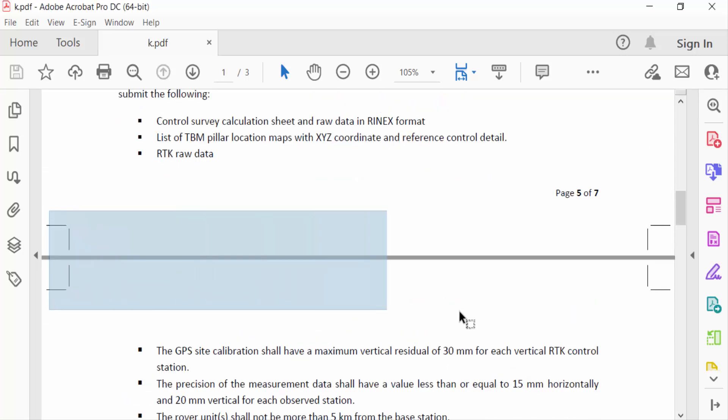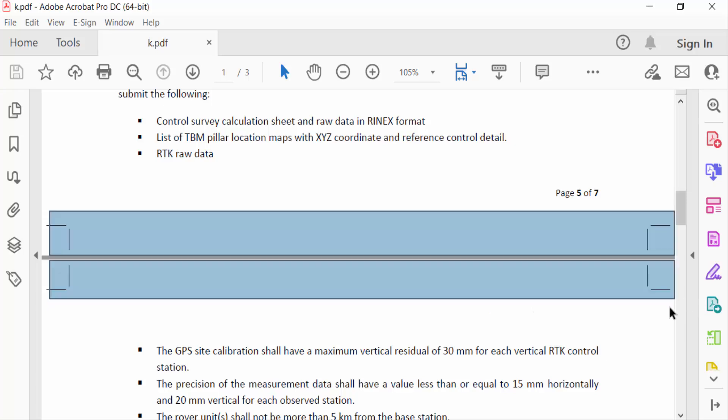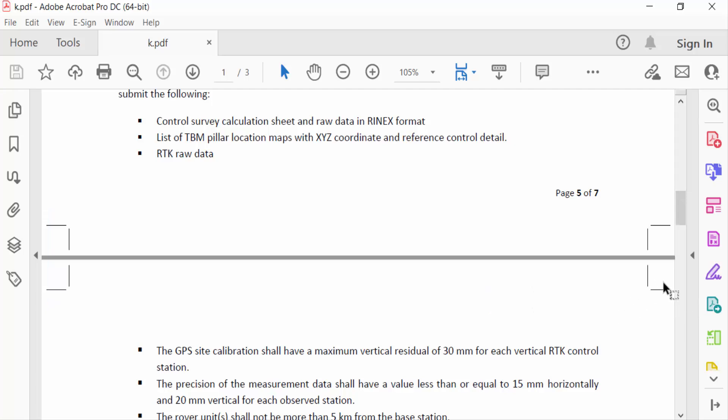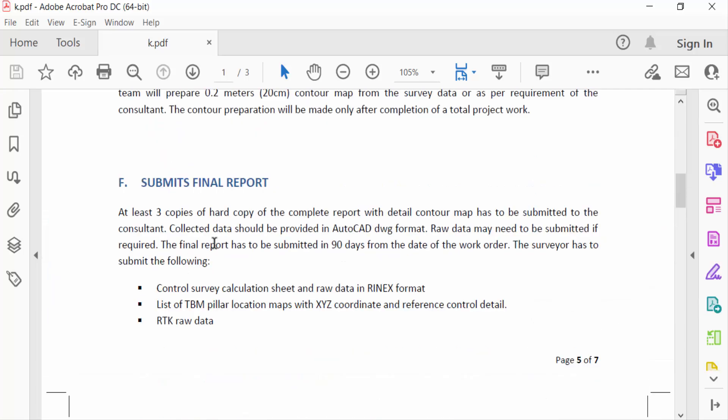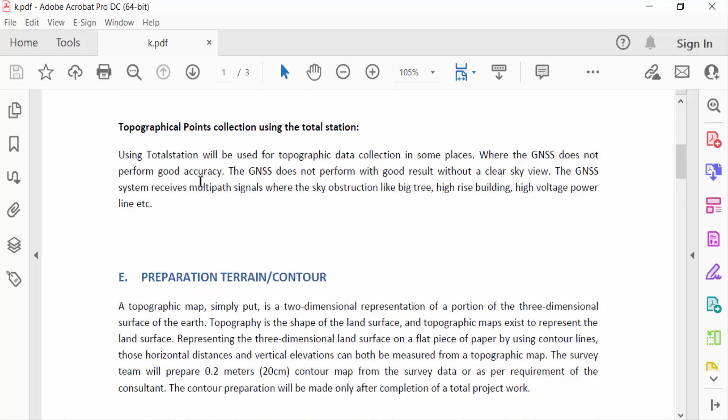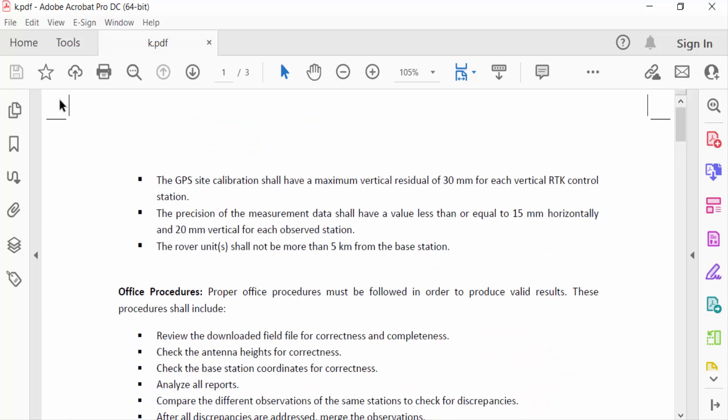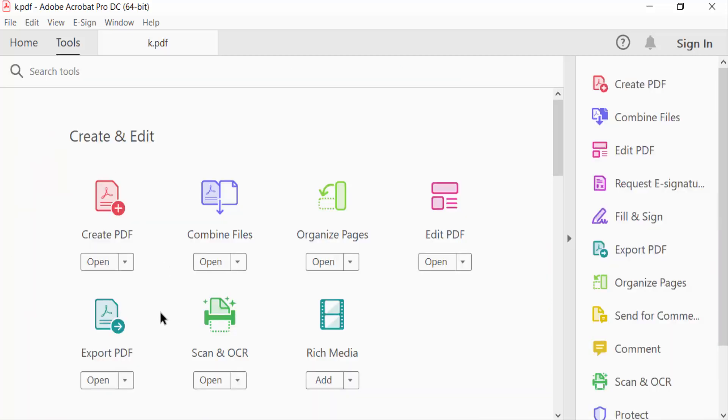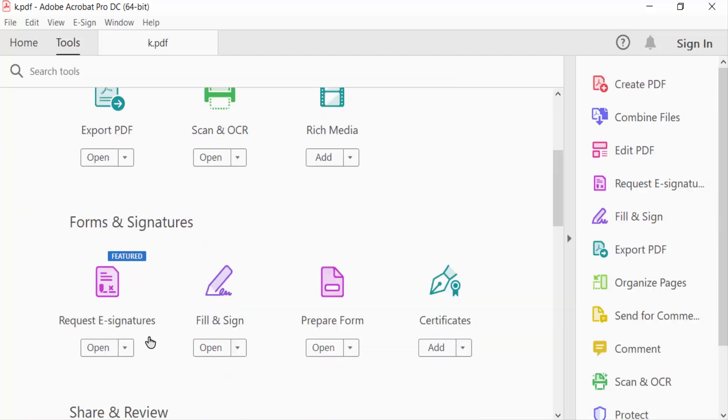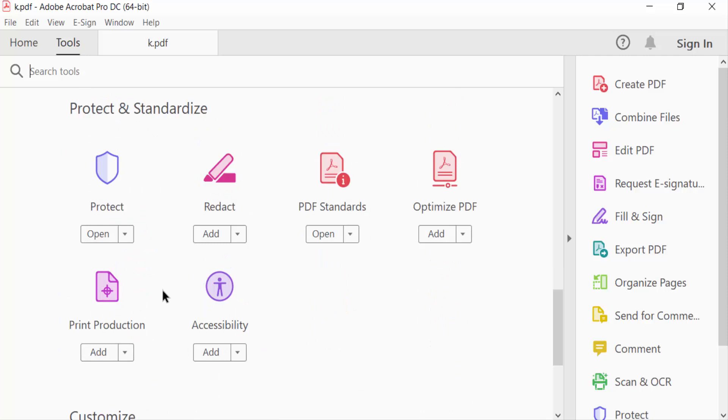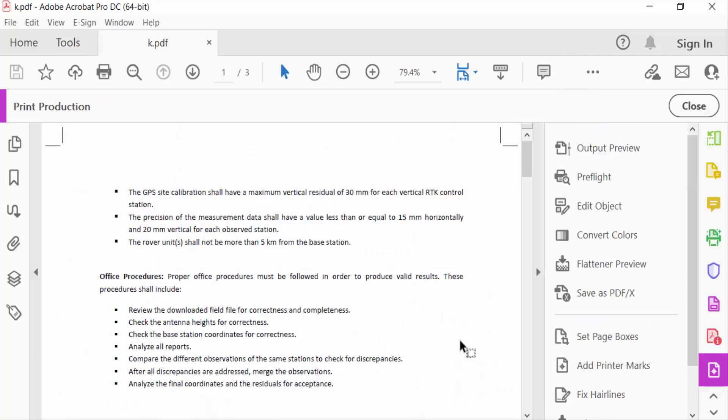I want to remove this bleed marks, so how can I remove this? I go to Tools menu and then go here Print Production and now go to Edit Object.